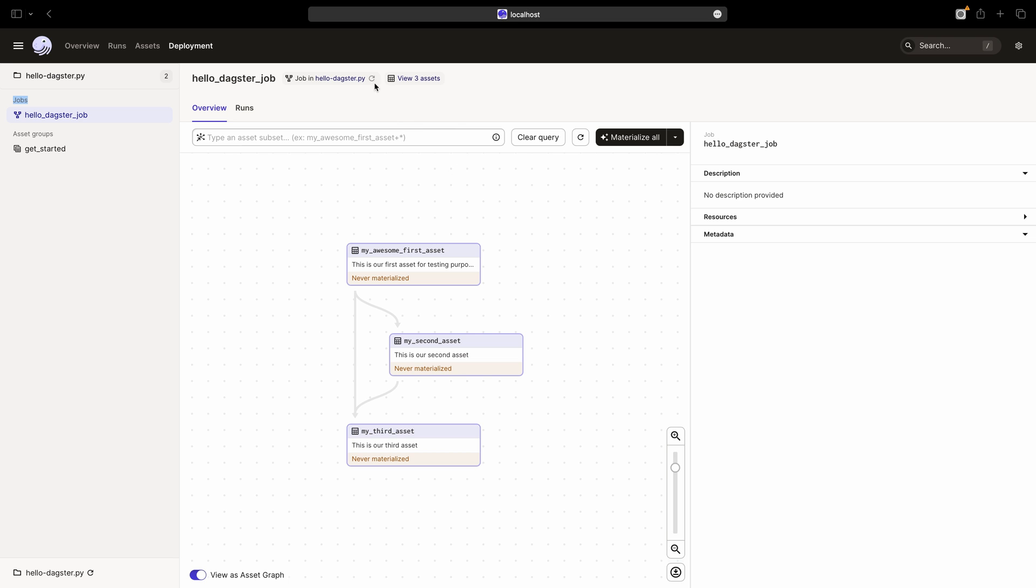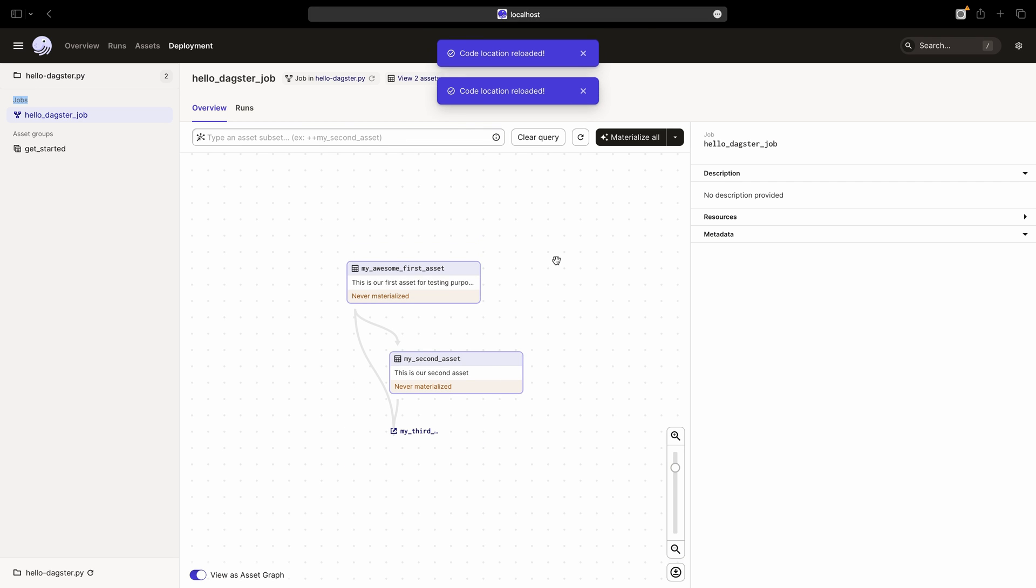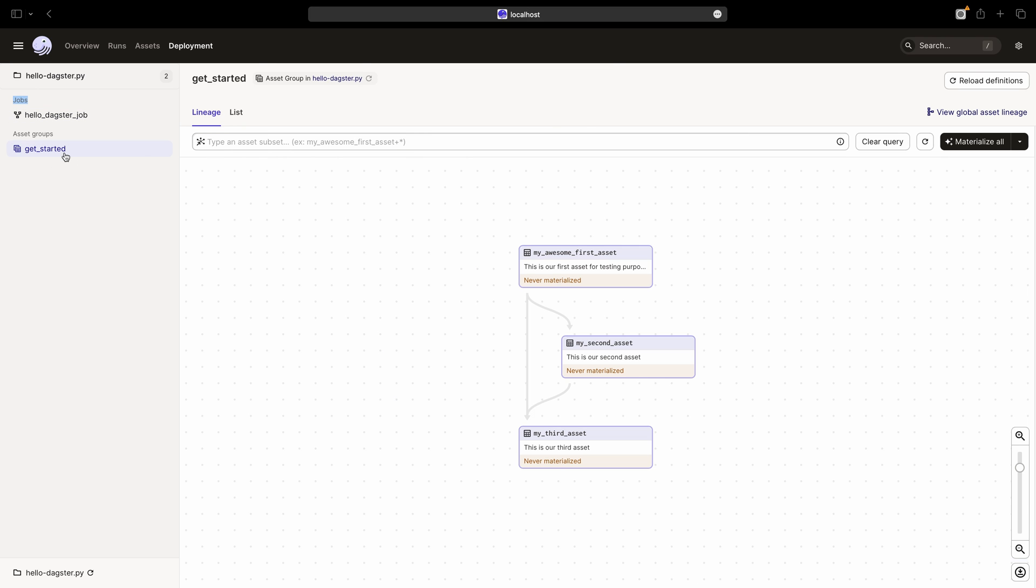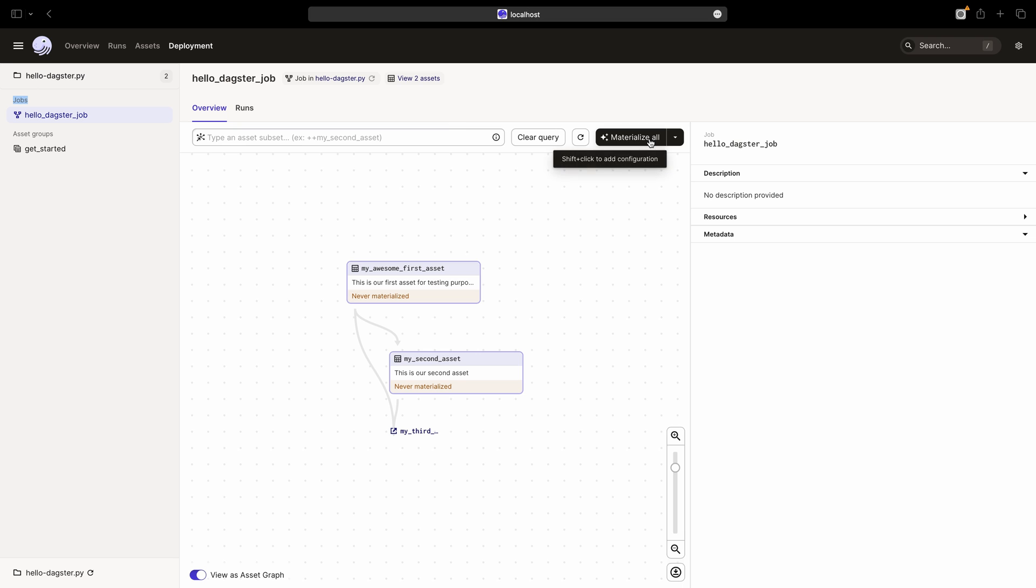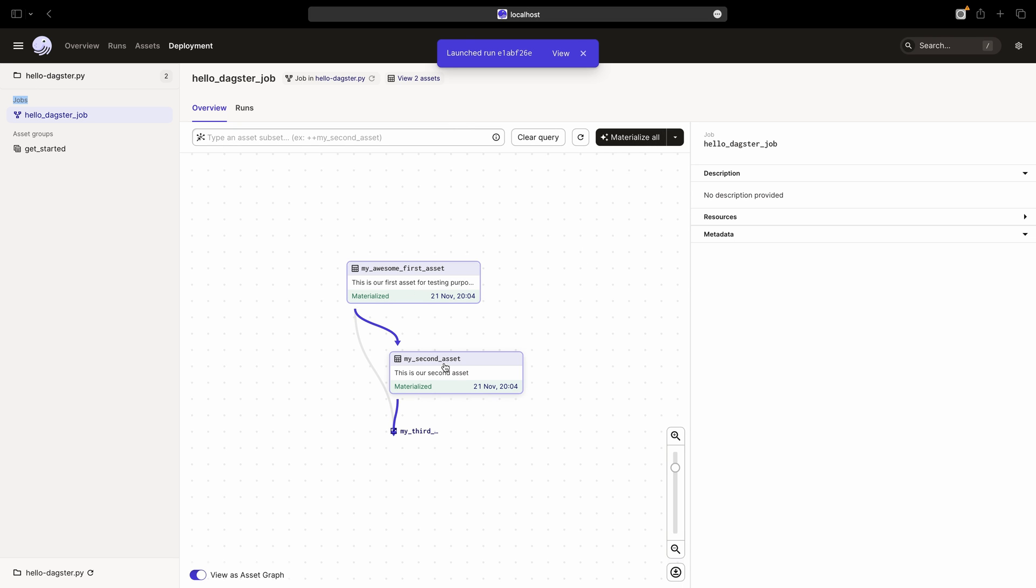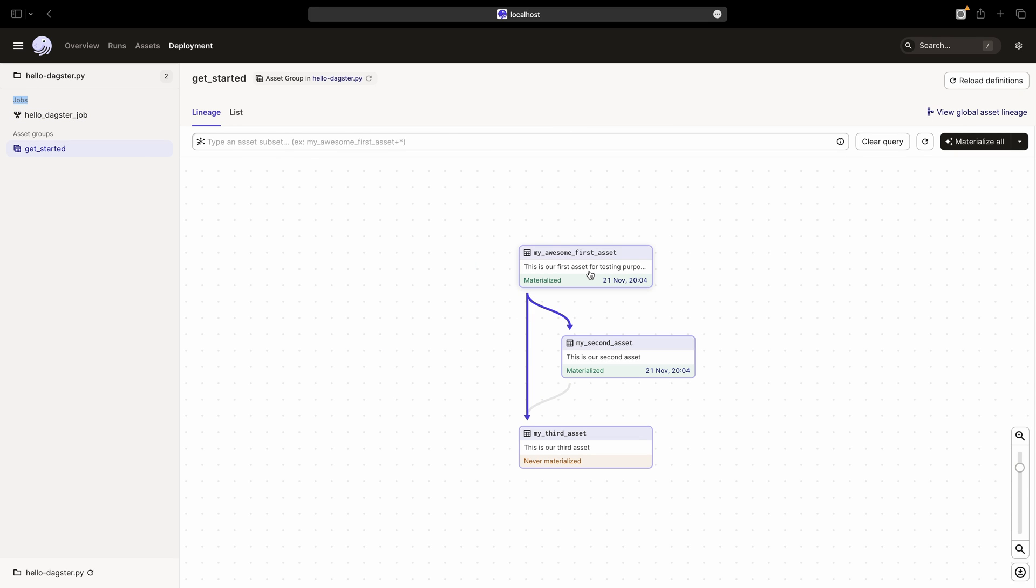Now, if we return to the browser and reload the definitions, we can see that our job includes only two assets and all three assets are present in the asset group. If we materialize our job, it will trigger a materialization run for each asset in this job definition. In this case, the first and second assets. The third asset will not be materialized.